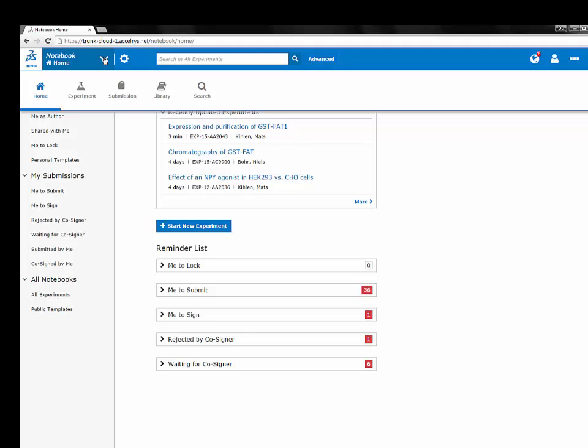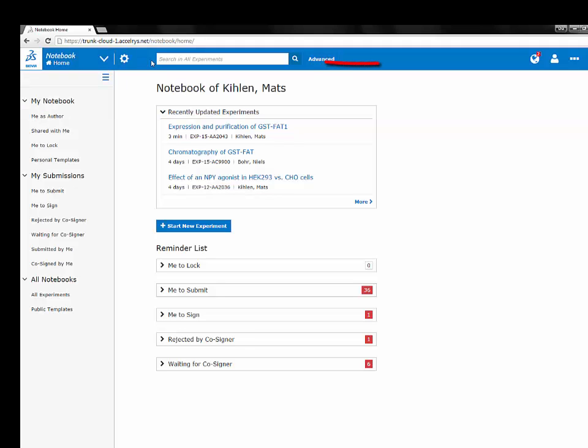In the middle of the navigation bar you have the quick search capability. The search criteria changes automatically depending on where you are. You can always click advanced to access the advanced search tool.